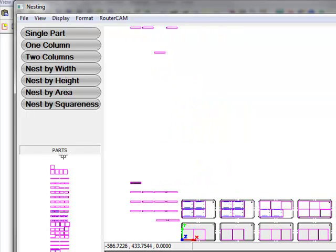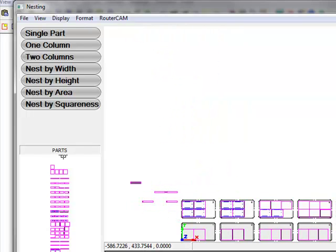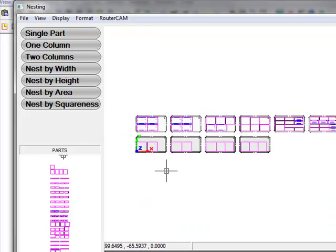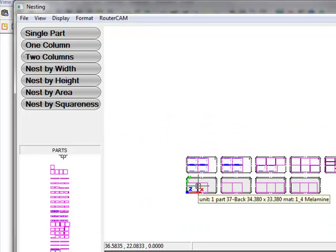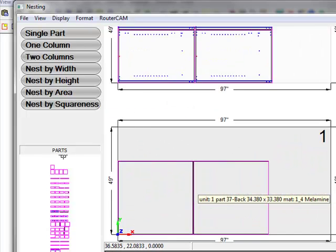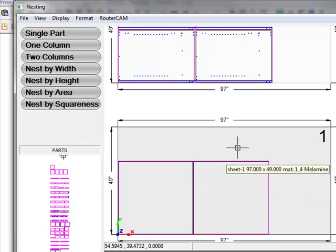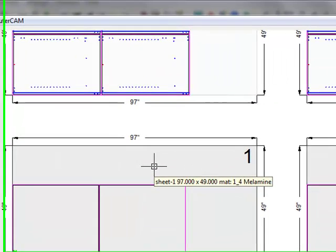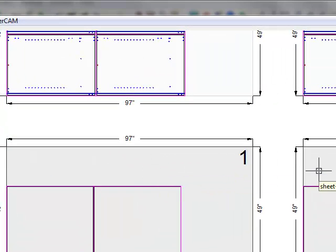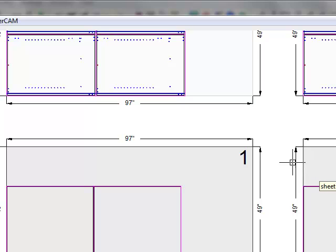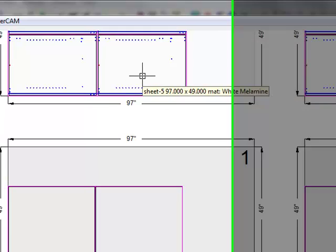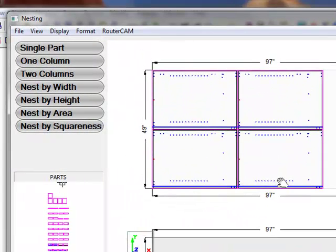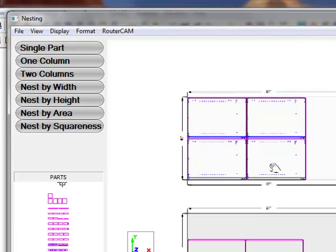Our nesting program goes through and nest all the parts. And different parts with different materials are put on various sheets according to what's defined in our material catalog. So we have the quarter inch white melamine here. And above those we have the three quarter inch white melamine for all the cabinet parts.